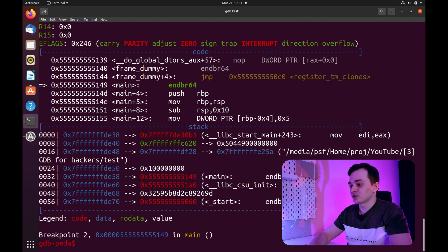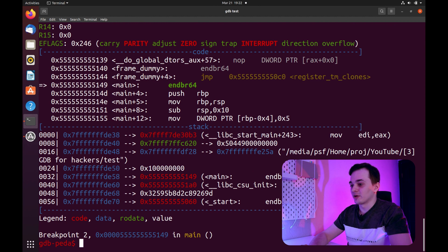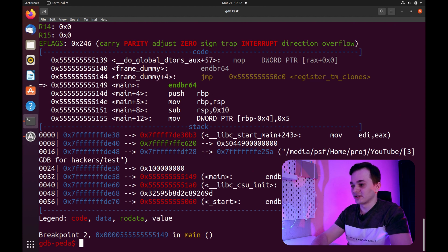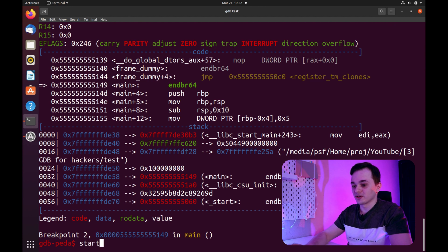And just to save us some time, we can use command start, which comes from PIDA instead of doing all this. This command will do all this work just for us.